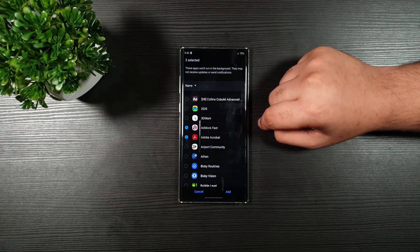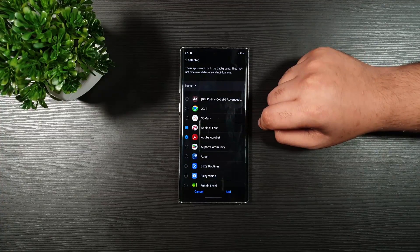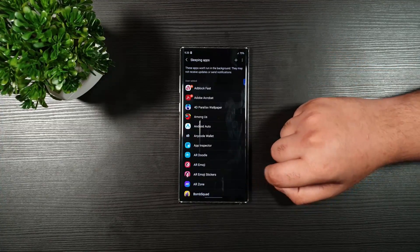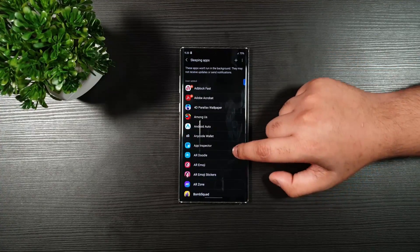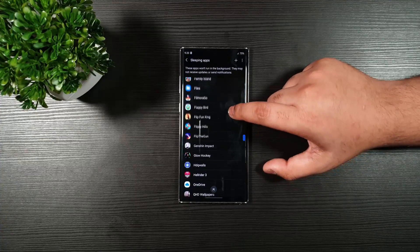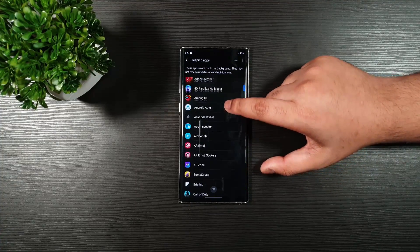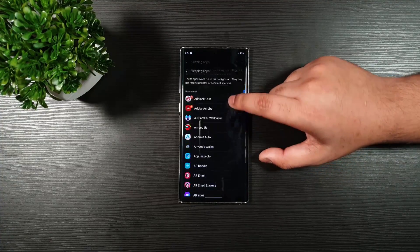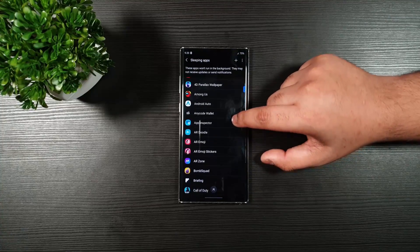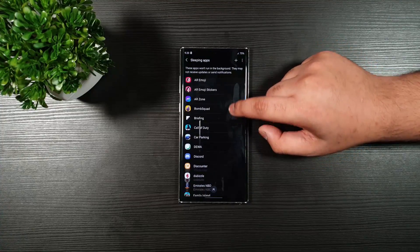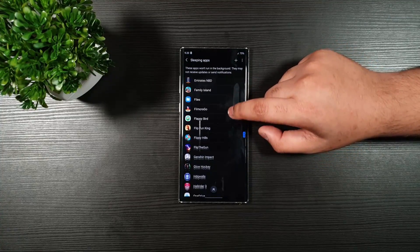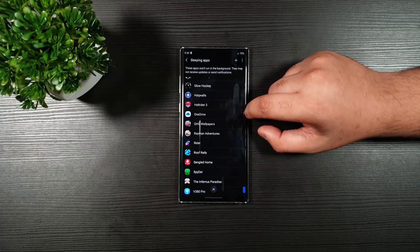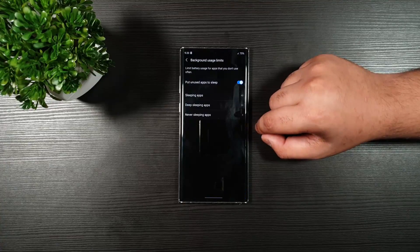For example, I do not want to run the ad block fast or Adobe Acrobat. These apps will not run in the background. However, if you launch the app, it will operate normally. So, you can press Add and you can see here, these are all the list of apps which I have kept in sleep mode.